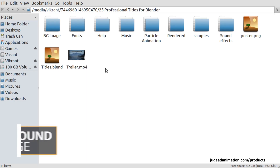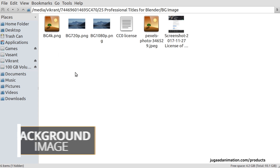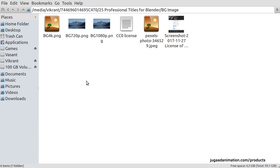The first thing we are going to talk about is the background image. The background image is licensed CCO, which means Creative Commons 0 — it is in the public domain. You can use it for commercial or non-commercial purposes, you can even sell it. I took this photo from Pexels and blurred it using the Blender compositor in 3 resolutions. This photo is around 6K by 4K, so it supports 4K.